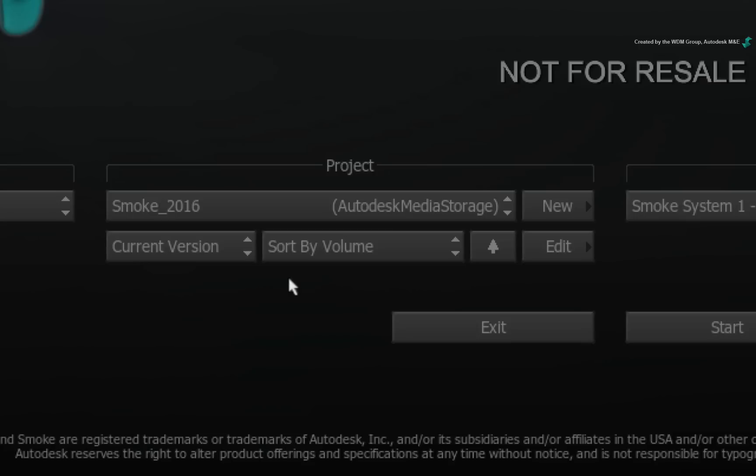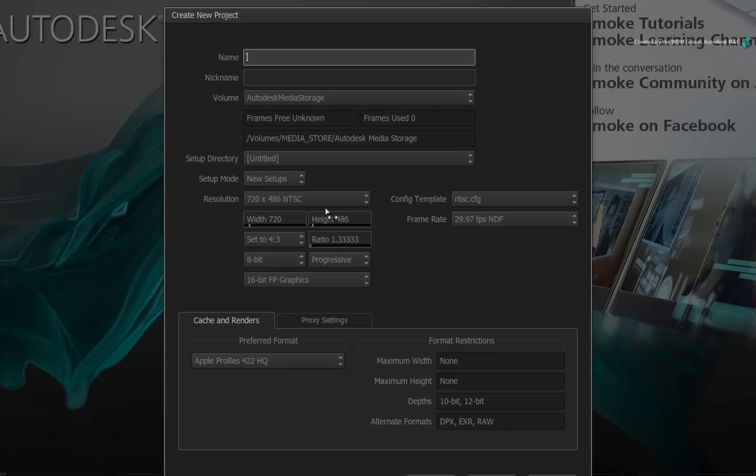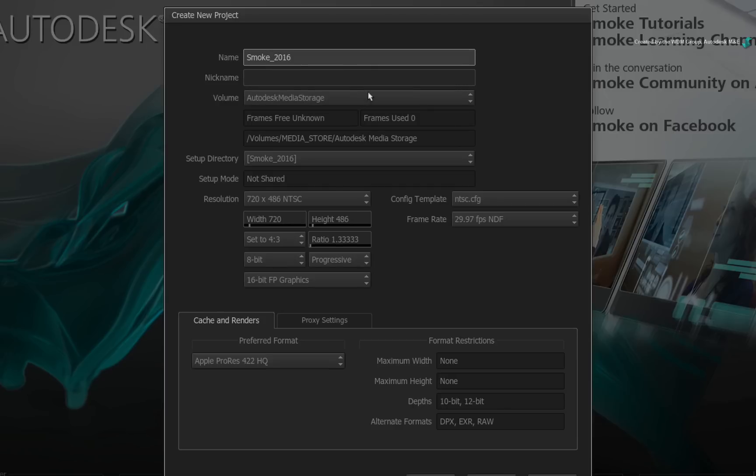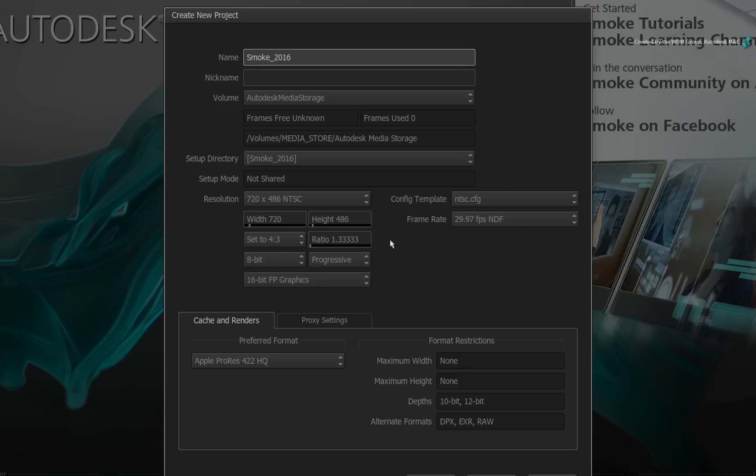So for project creation, you enter into the project creation window and you choose the volume at the same time as you set up the project. This gives you better visibility to see where your projects will be created. For existing artists, the layout has been tweaked for better clarification compared to previous versions, but all the relevant options for project creation are still here.